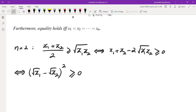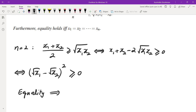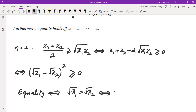This is called the trivial inequality, and equality holds if and only if sqrt(x1) equals sqrt(x2), which is to say x1 equals x2.